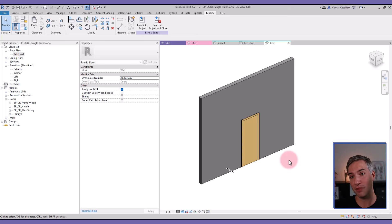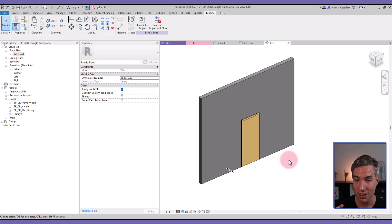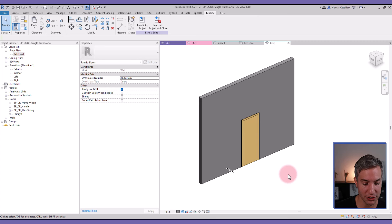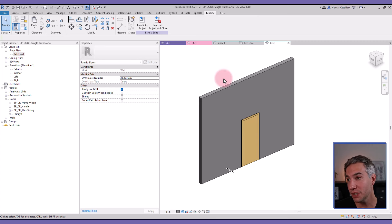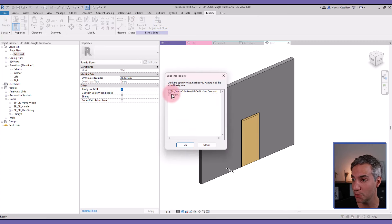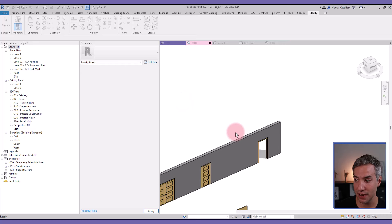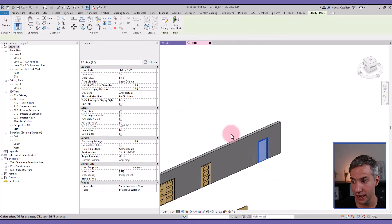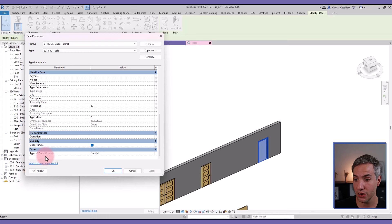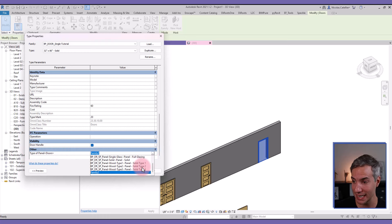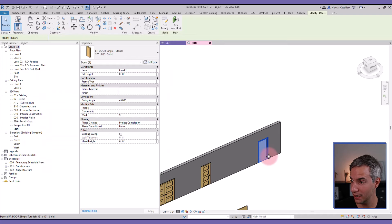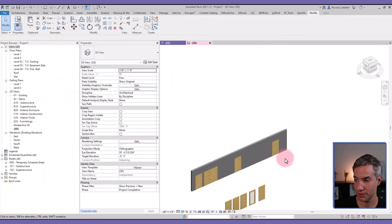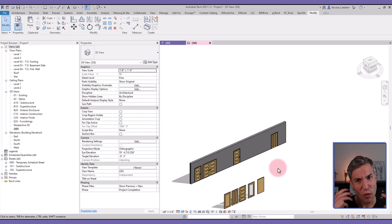Inside the family itself you don't need to insert all the panels you could potentially use — you just need one, since we're using the nested shared panel strategy. This family is ready to be loaded back into the project. The nice thing is that even though only a single panel family is included, with the 'Type of Panel' type parameter I've added, I can easily switch to another one like Type 2. That's how you can quickly create a door and use your entire collection of panels.